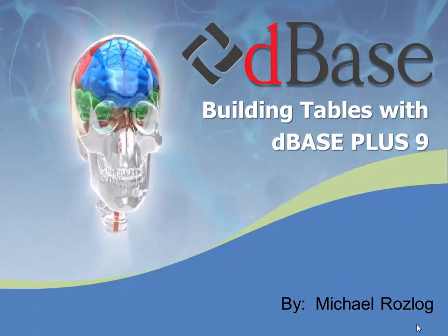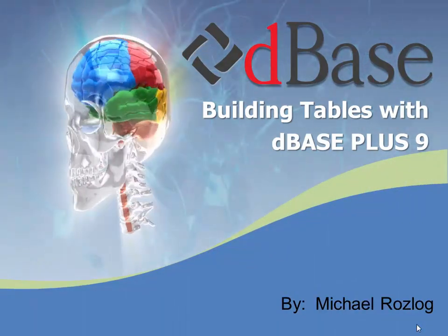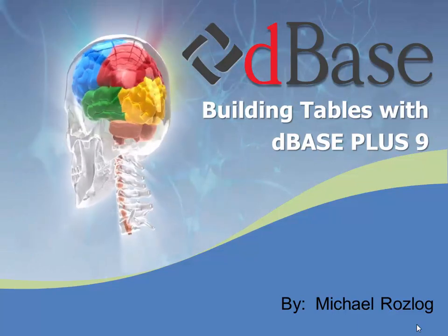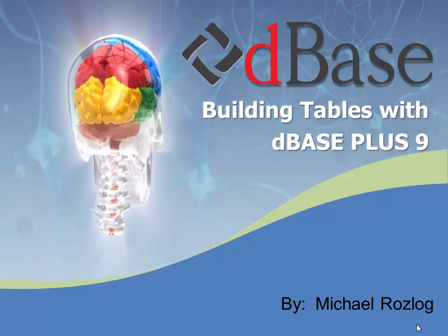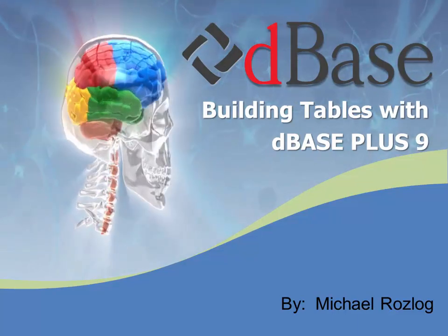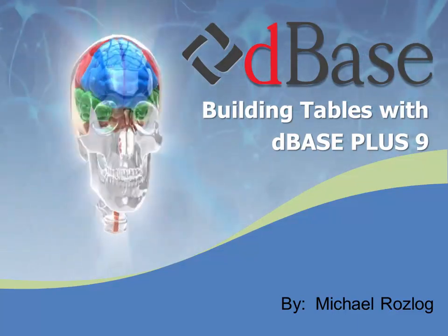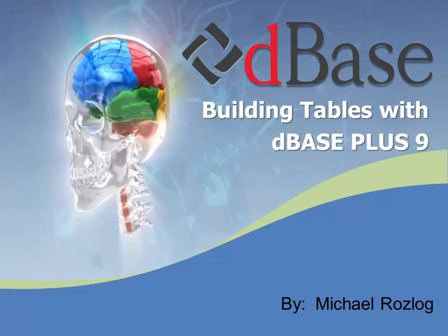Hello and welcome to Building Tables with DBase Plus 9. My name is Mike Roslog and I will be the presenter and demonstrator today.